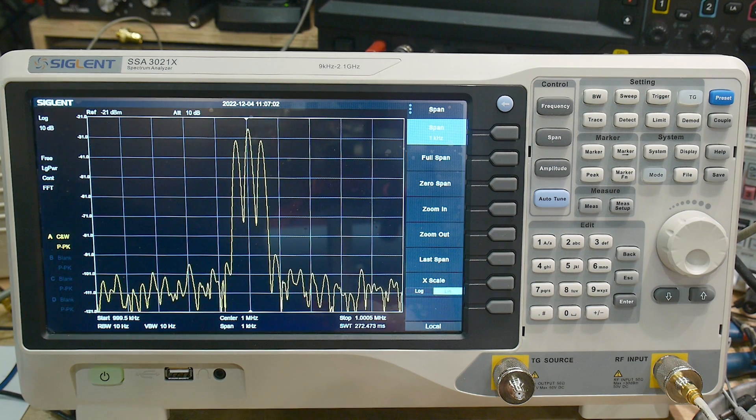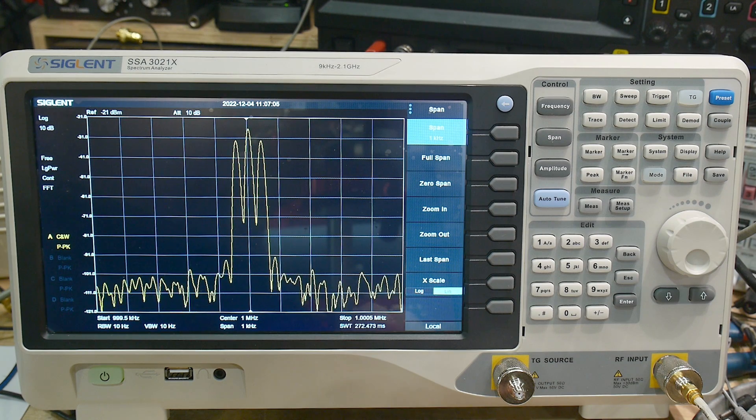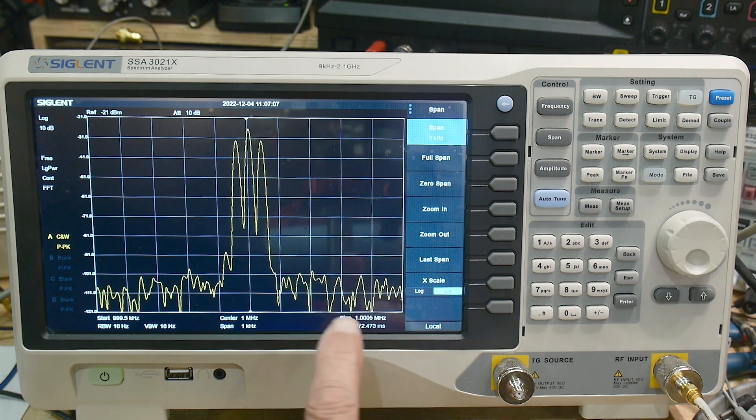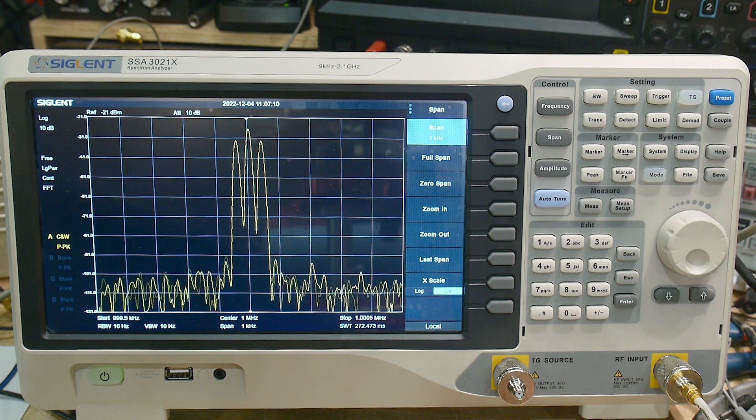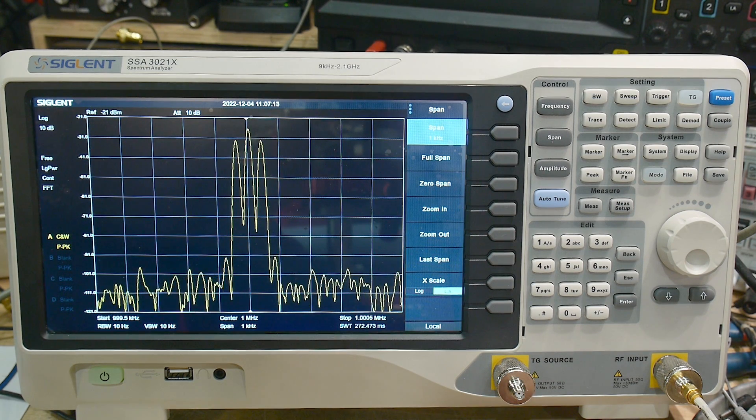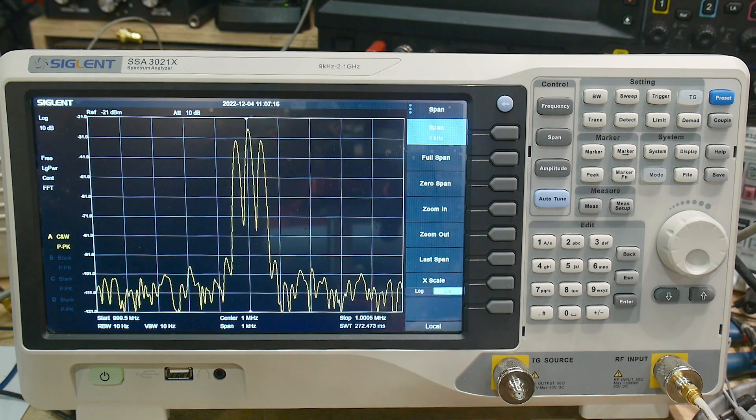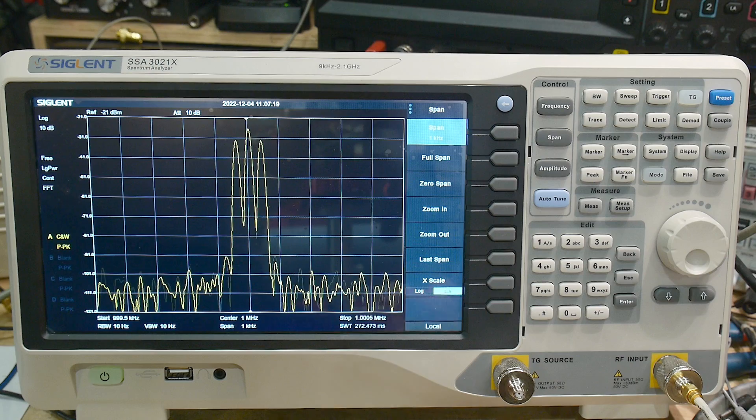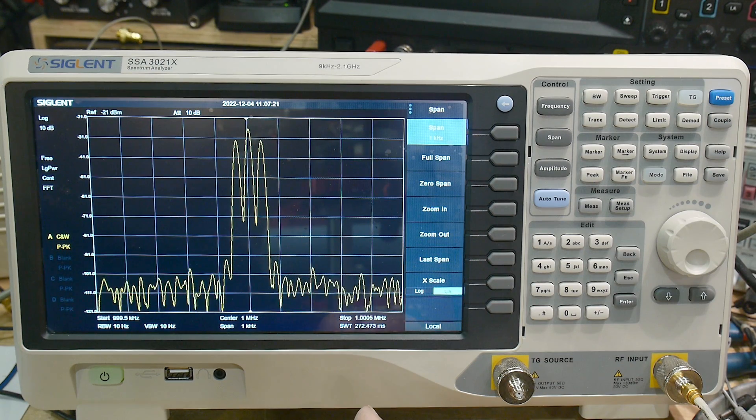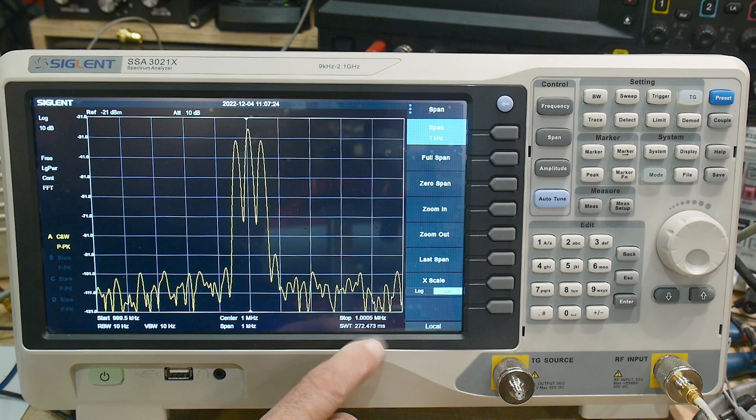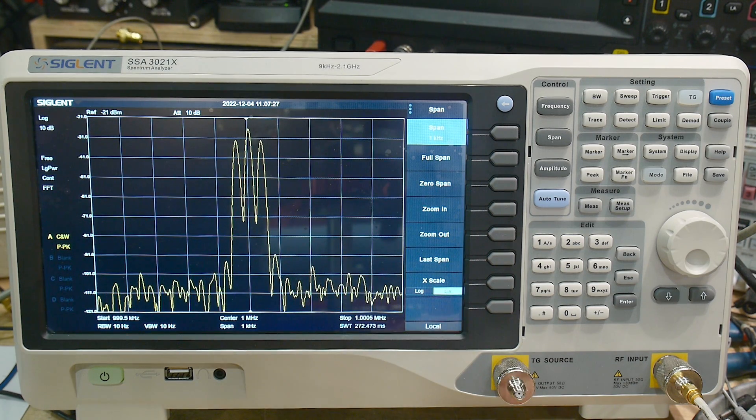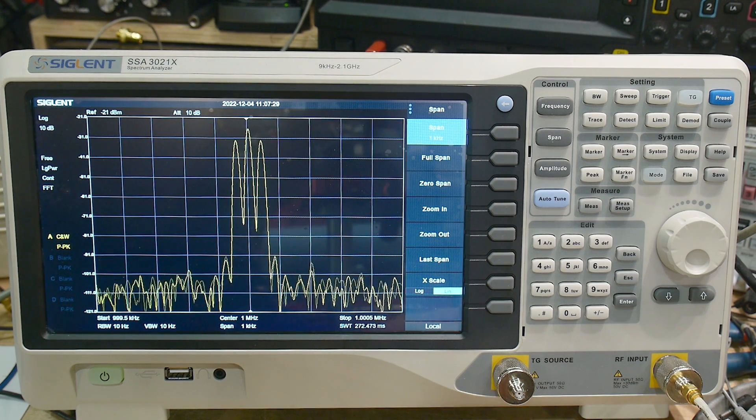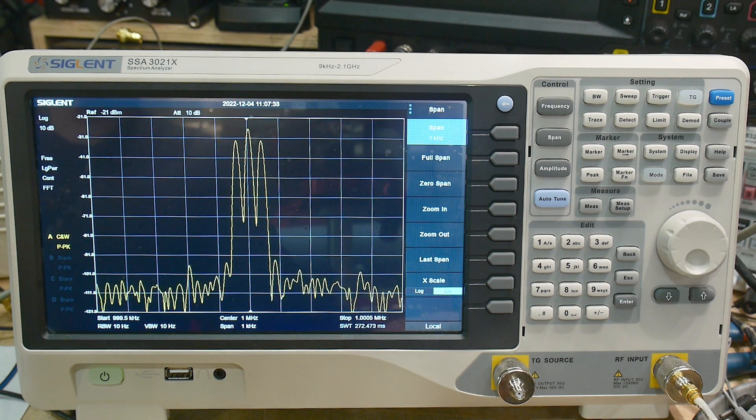I talked about getting this instrument cheap. And the way that I did it was I've been watching them and noticed that there had been some returns, some Amazon returns. Siglent sells them on their store in Amazon. And Amazon gets the returns. And this instrument was sold for $910. It's a $1,300 instrument.